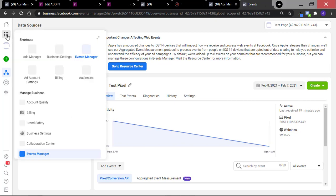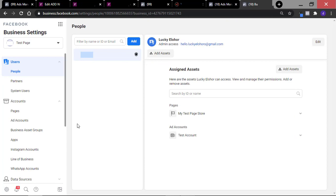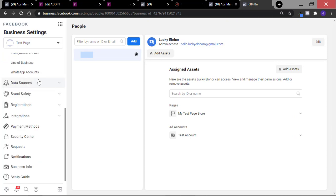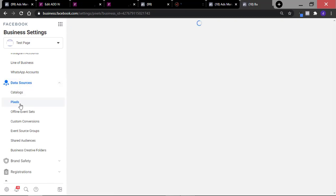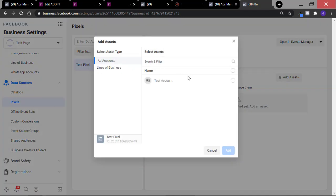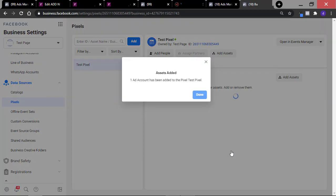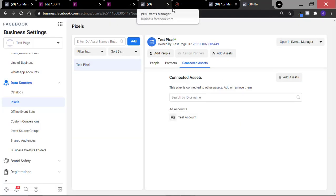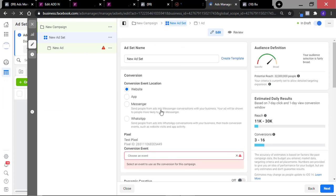To do that, go to the top left and go to Business Settings. On the left, scroll down to where you have Data Sources, click on Pixels, and then go to Connected Assets. Click on Add Assets and you want to add your ad accounts to the pixel, so that when you're running ads inside Ads Manager, you are going to find this pixel there. Click on Add. You have successfully added this to your Ads Manager. When you go into Ads Manager trying to create your ad, you can easily find your pixel right here — this is the Test Pixel. If you don't assign the pixel to an ad account, inside your Ads Manager you'll be seeing the option that says Create Pixel, so you need to do that before you start running ads.